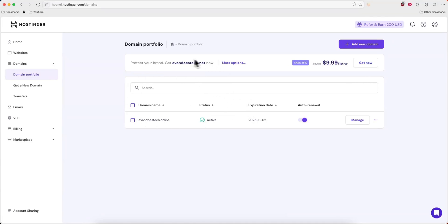First, you want to open up your hosting dashboard and then come over to the domains tab and go to where it says domains portfolio.